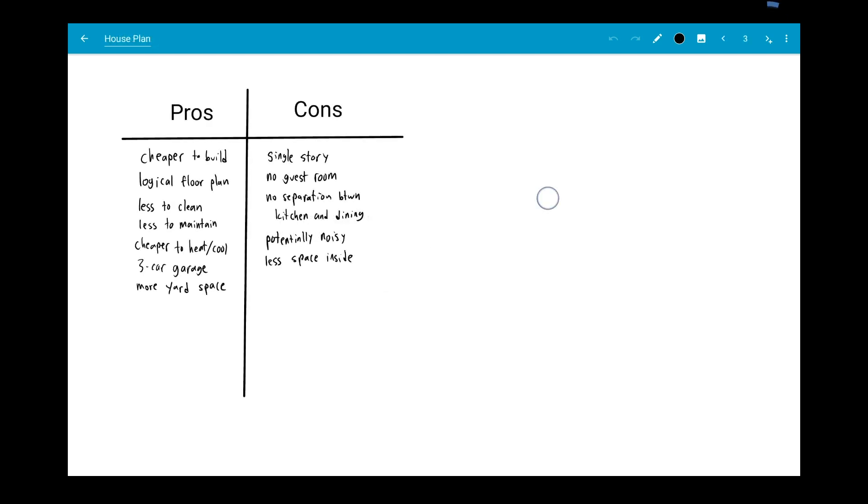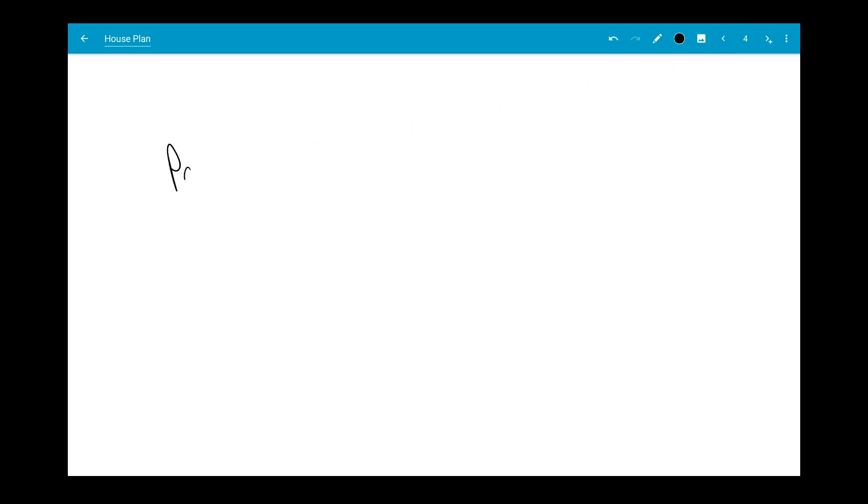When you're on the last page of a note, press the next page arrow to add a new page at the end.